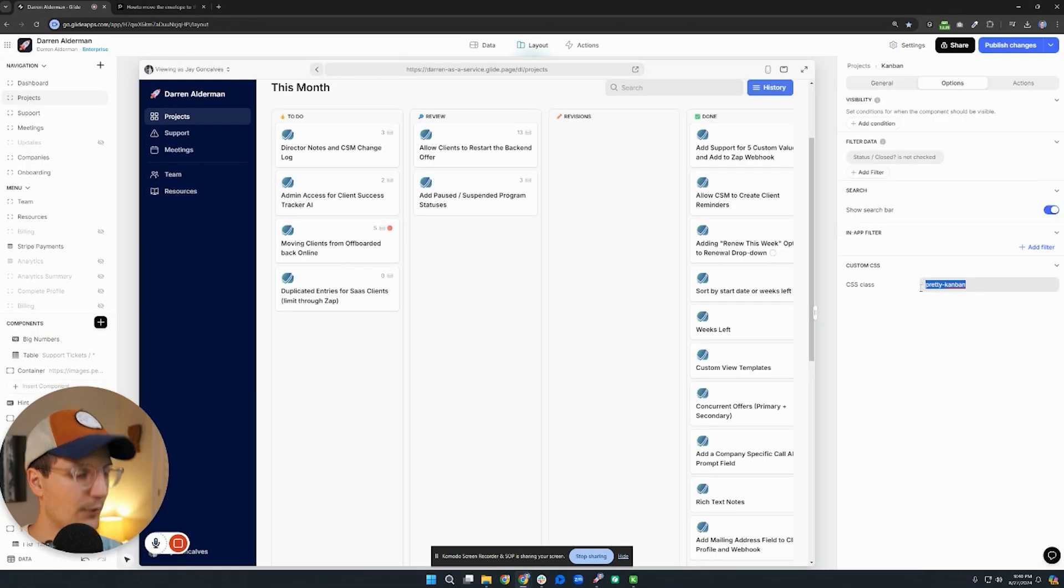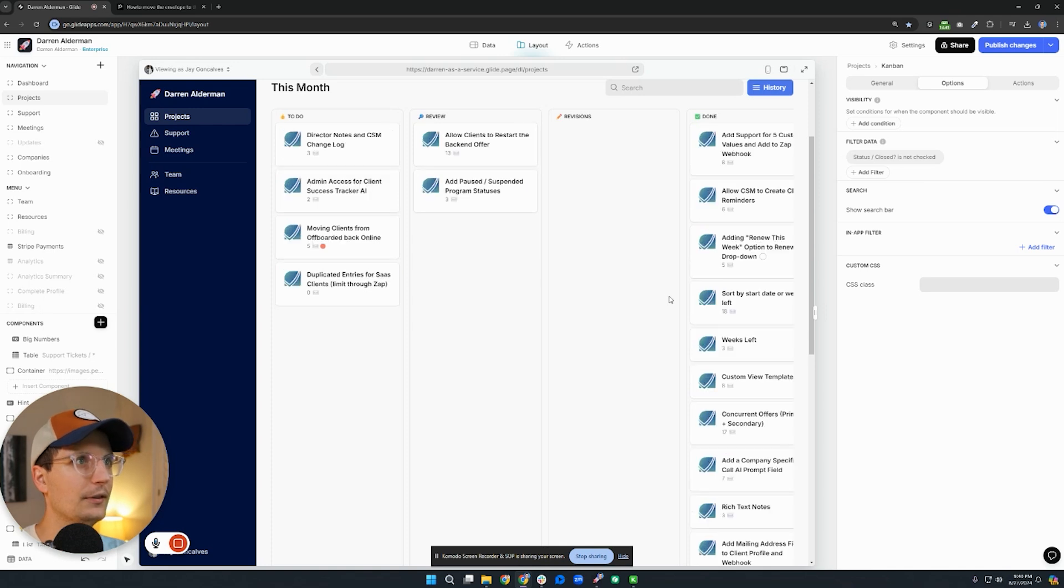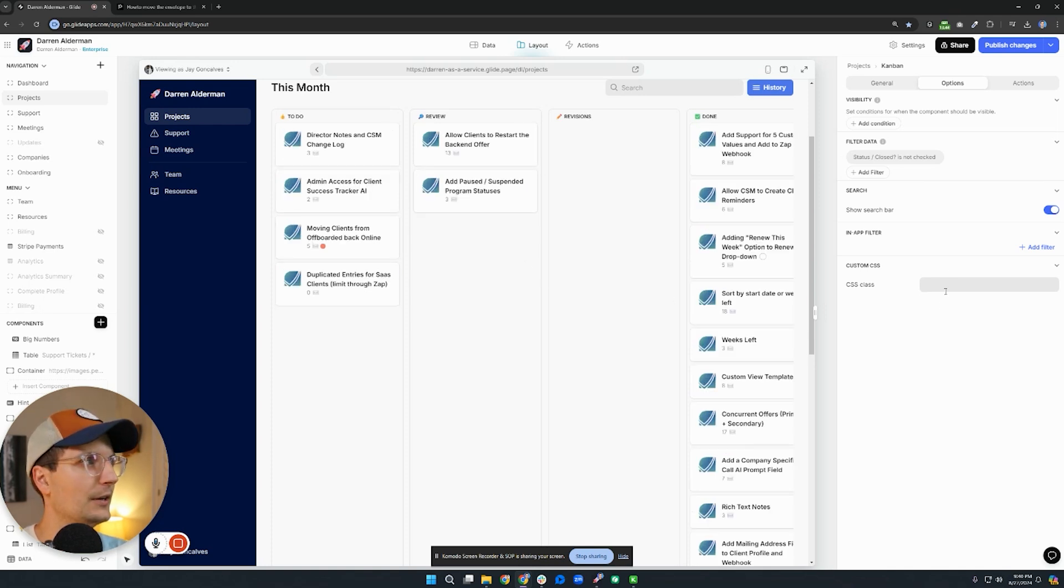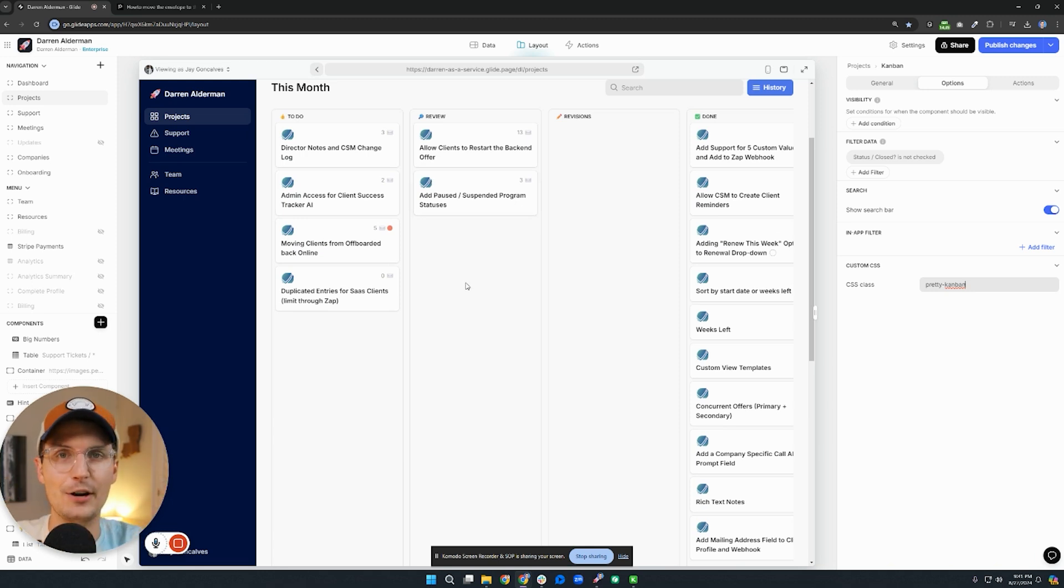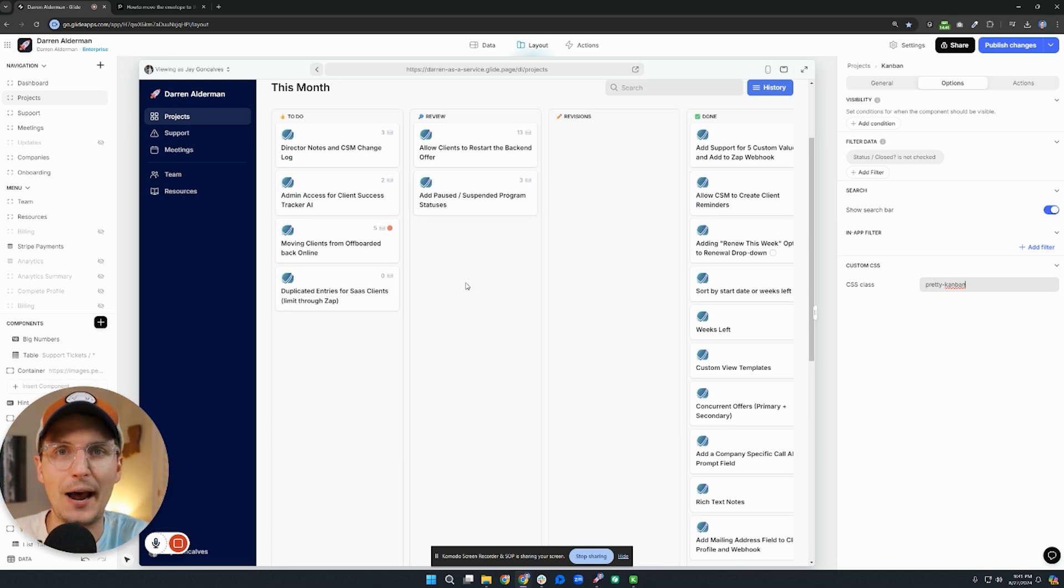So we put all that together. And if we remove this class, then you can see here the original. And then now if we add it back in, you can see the new design. Alright, there you go. That is how to edit your no code app with CSS.